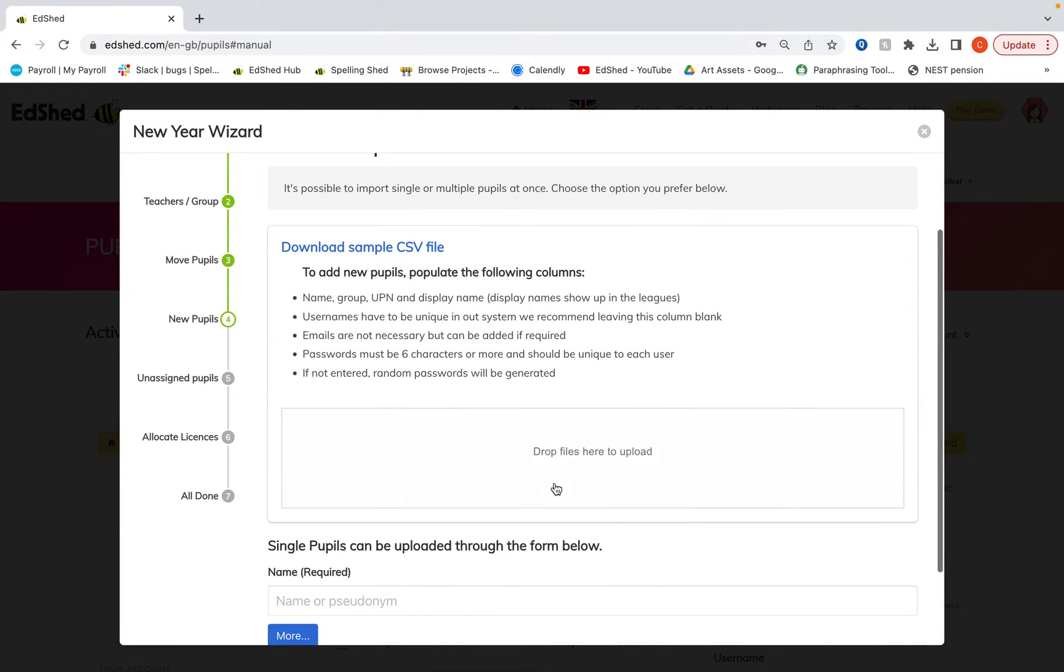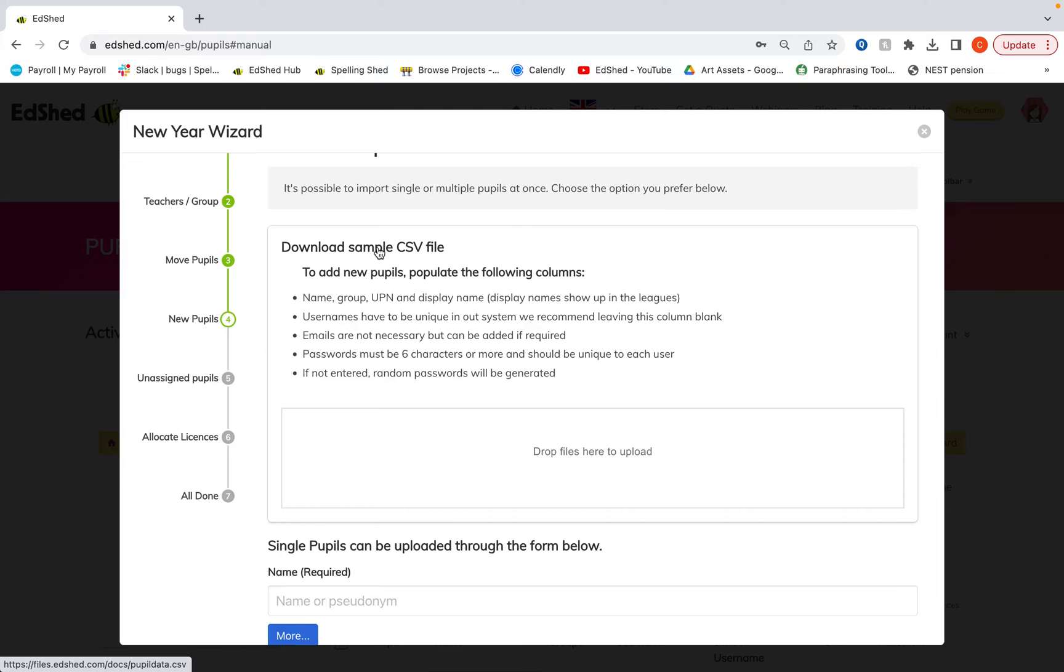So to do that, you can download a sample CSV file here and that will give you the correct headings. I'll quickly show you the one that I have done and I've populated and what I'm going to upload here.